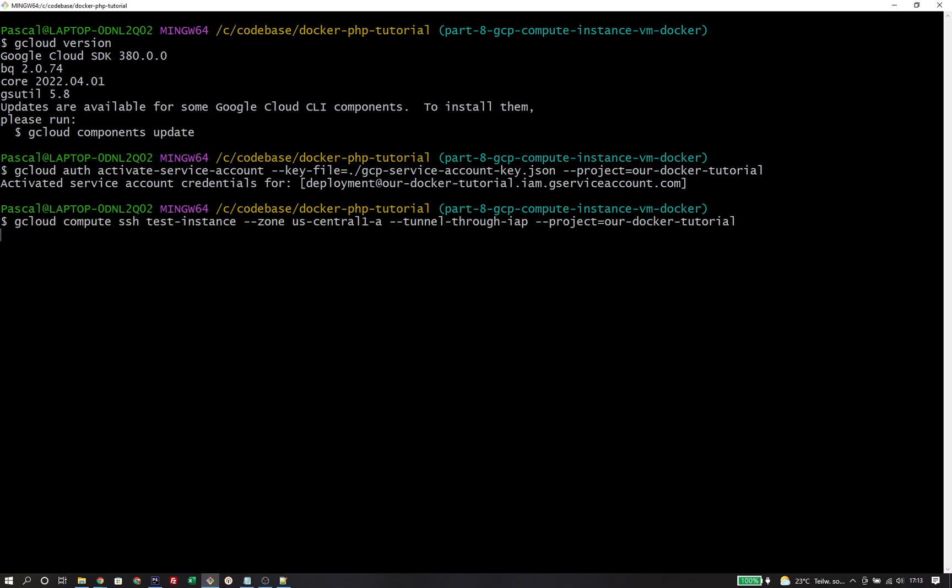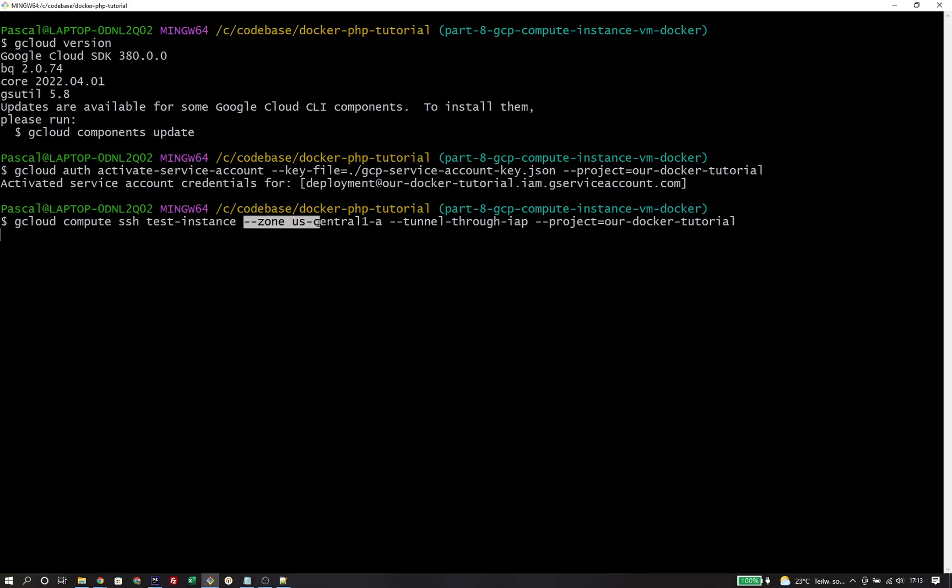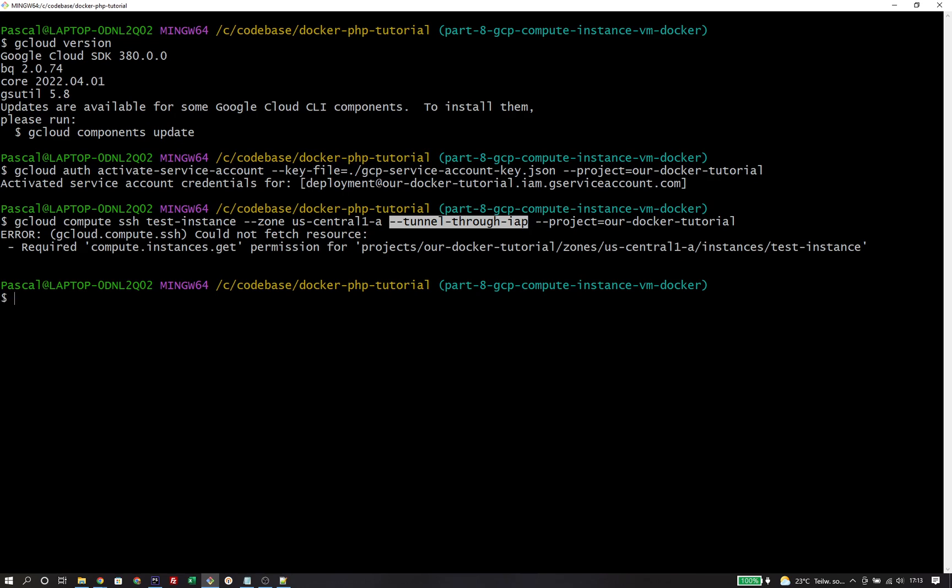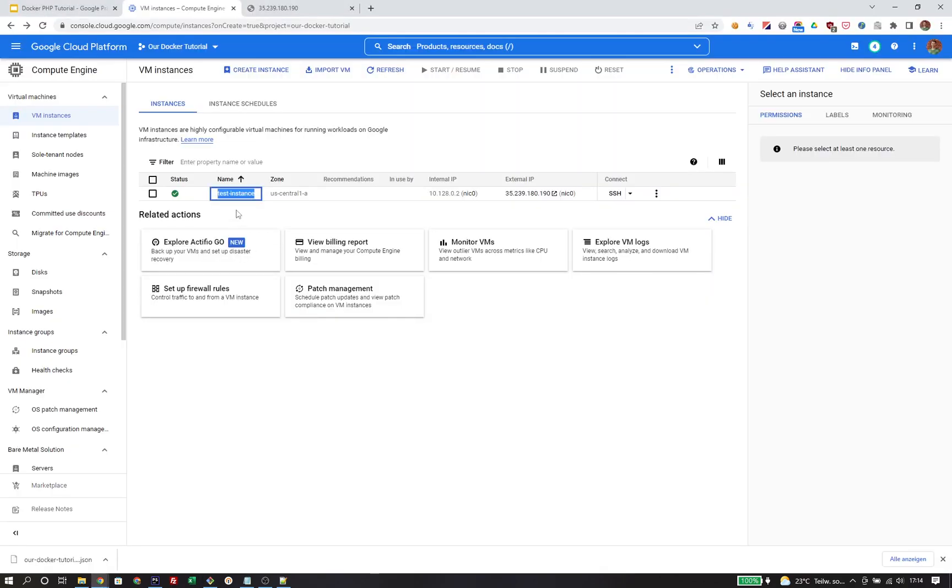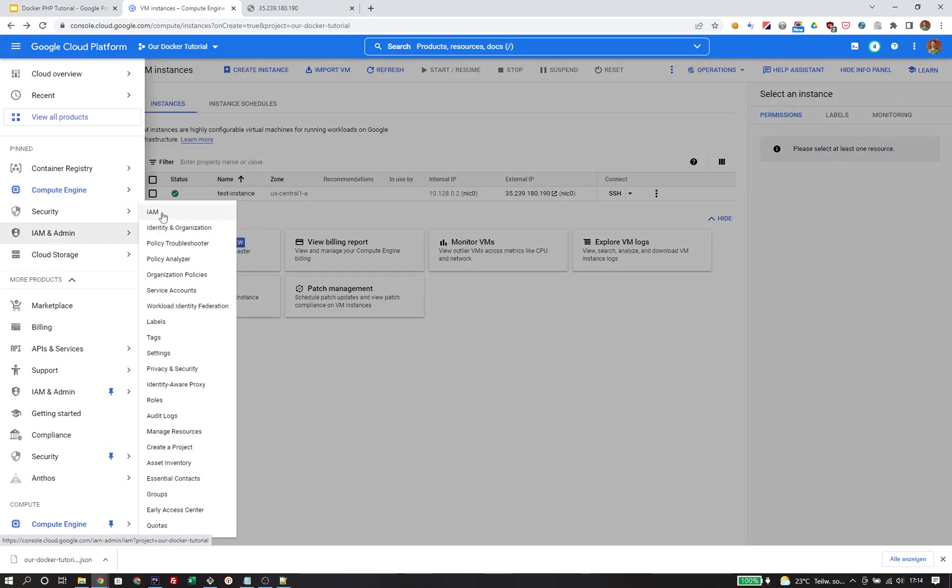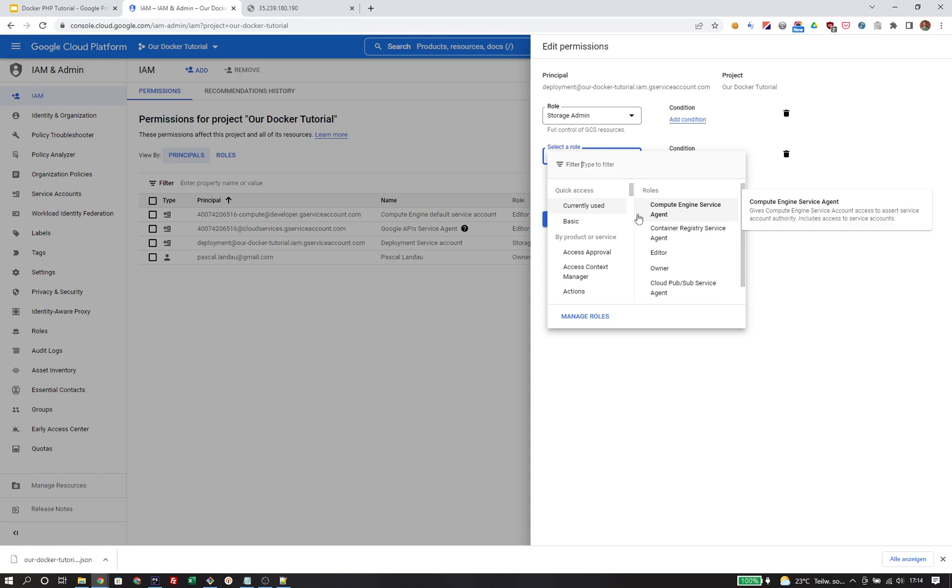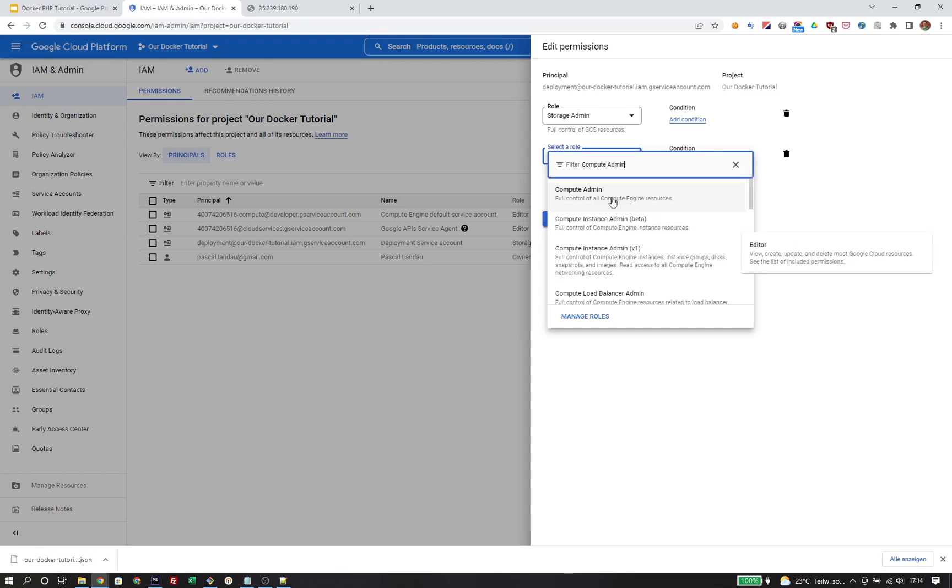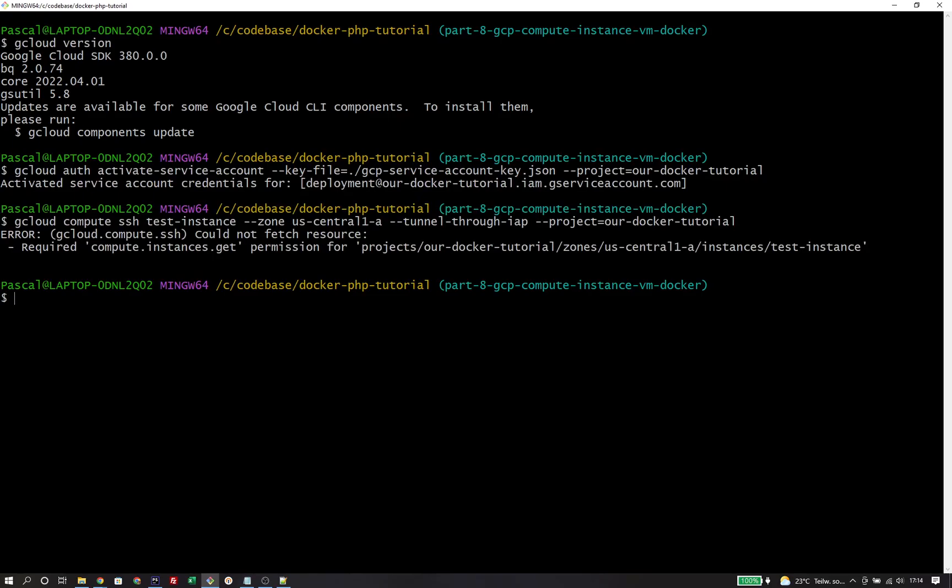Once we have done that, I can run the command gcloud compute SSH with the name of the instance, the availability zone, and then use the flag tunnel through IAP. This will enable a technique called IAP, identity aware proxy. Through that, we can connect to the instance. But in order to make this work, we need to add more permissions to the service account. The command fails because it misses the permissions compute instance get. We need to head back to the IAM permission overview to modify the roles. The thing that was complained about is compute engine permissions. We will simply use the compute admin role that has all the necessary permissions. We're gonna save that and try again to log in.